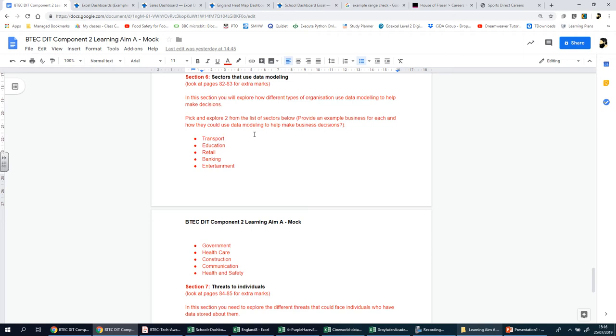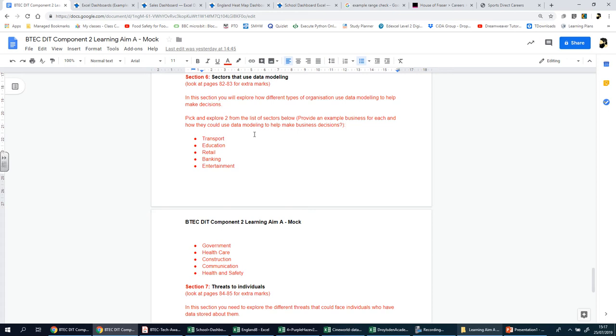Some of you may have teachers who use tracking sheets. The tracking sheets are designed to track your progress throughout the courses, the coursework. It will have the grade you're working at, points for specific sections, and might give you an average working grade. More importantly, if you have different elements, like in this course, you have six pieces of coursework—three learning aims for component one and three learning aims for component two.